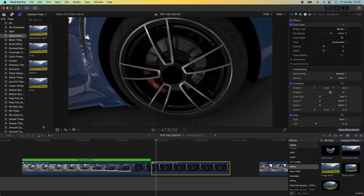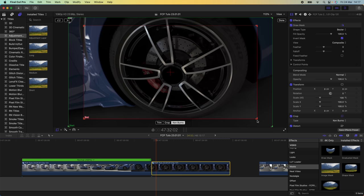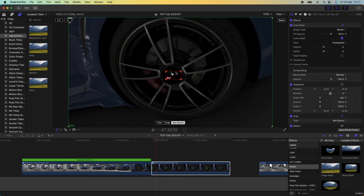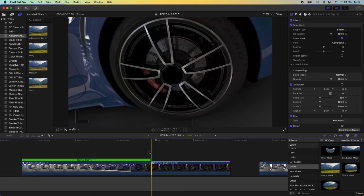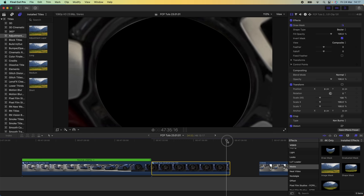Go over to the Crop tool, select Ken Burns, then take the red end square and make it really small, placing it inside the black hole we just created. If you hold down Command and click and drag, you can make this pretty accurate instead of it locking to the guidelines. Click Done. Now if you play this back it should zoom in to the mask we made.